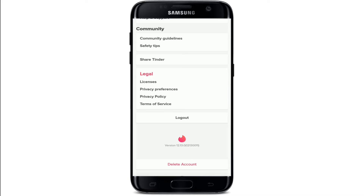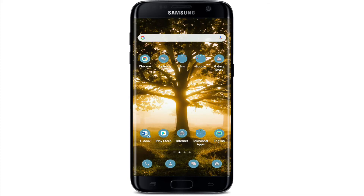The only thing you can do in order to change or update your age on Tinder is to simply delete your Tinder account, since Tinder does not allow you to regularly change your age once you've signed up. After deleting your account, you'll need to sign up for a new Tinder account — but this time, make sure to enter your correct birthday information.